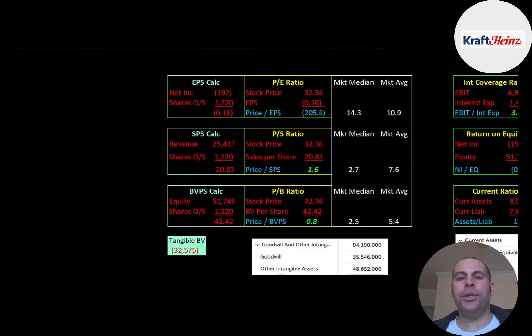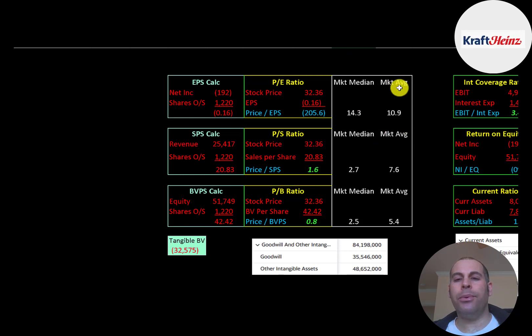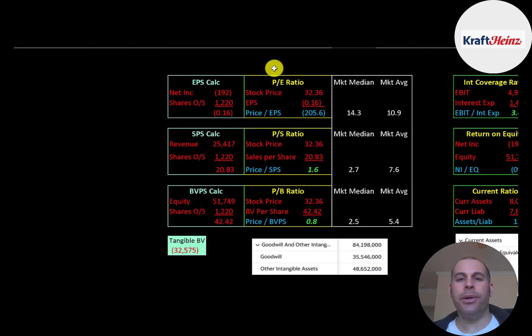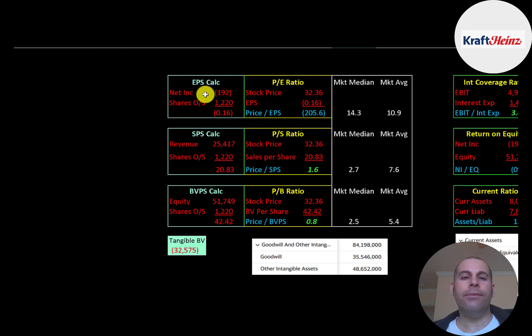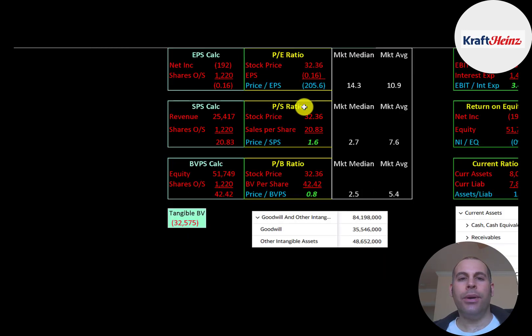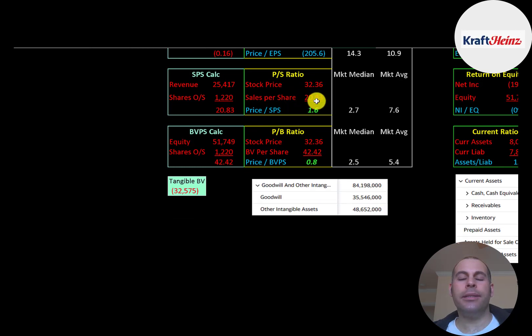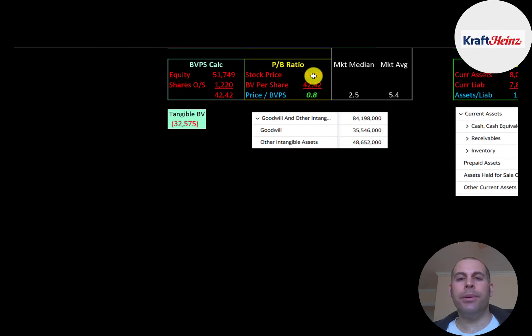Let's look at the financial ratios. The average P/E in the market is 10.9. The median is 14.3. P/E is stock price over earnings per share. To calculate earnings per share, that's net income over shares outstanding. They have negative net income, so they have negative P/E. Price of sales is stock price over sales per share. They're at 1.6. That means investors are paying $1.60 for $1 revenue. Price to book is stock price over book value per share. They're at 0.8. They have a really good price to book ratio.